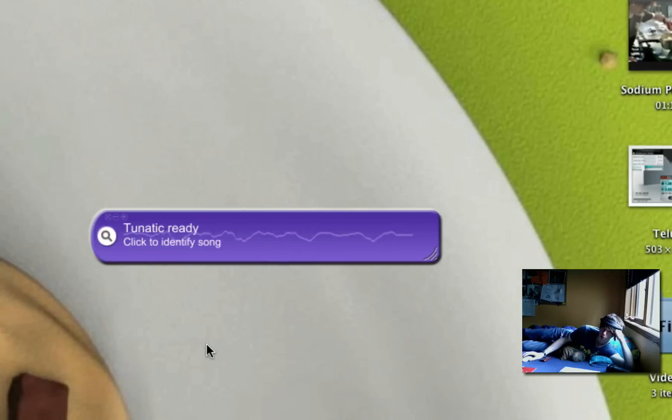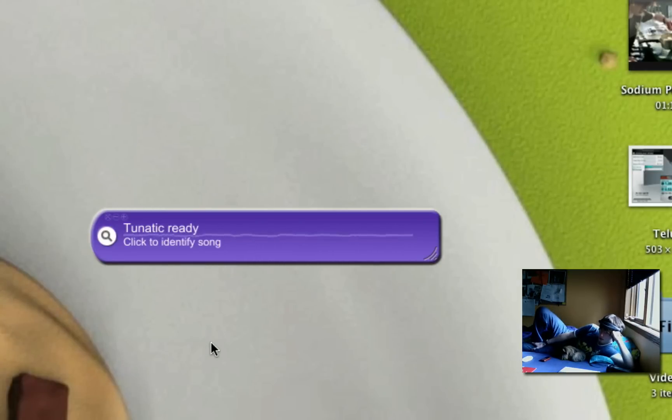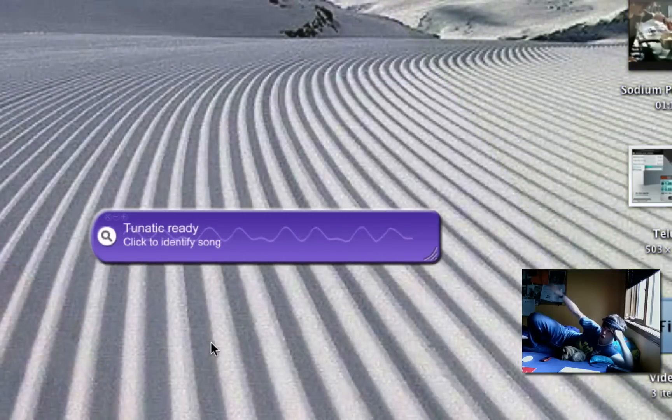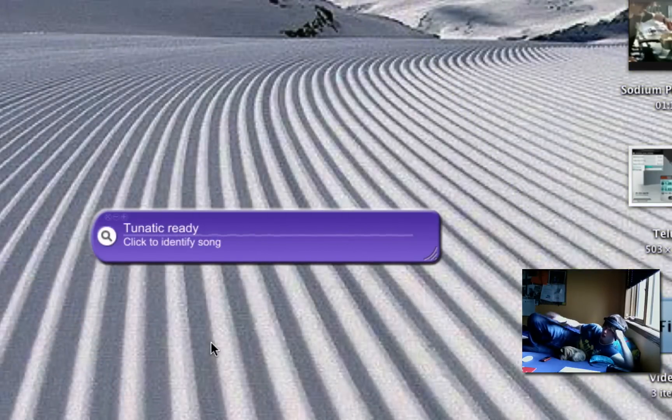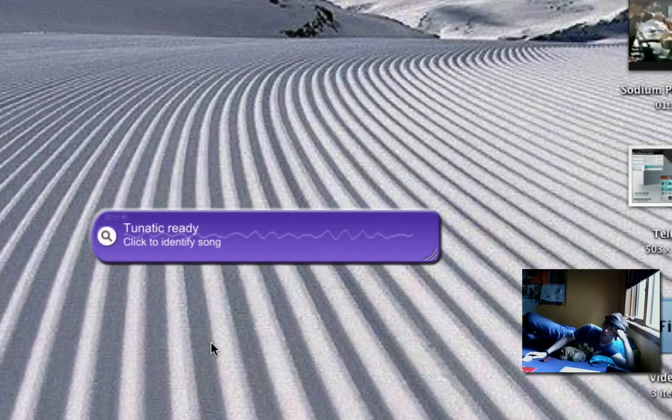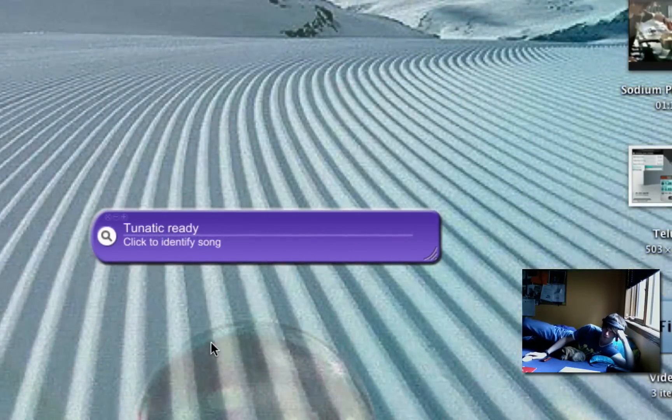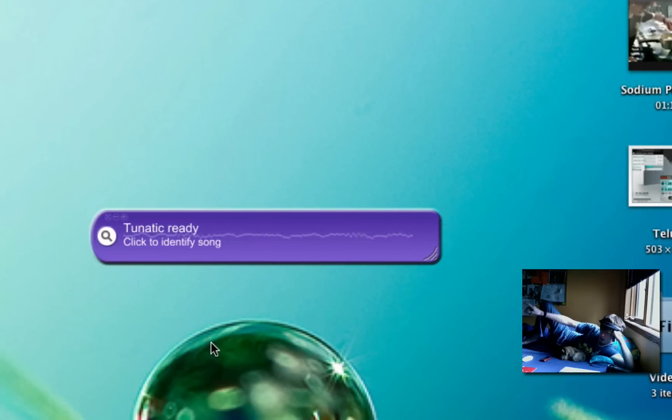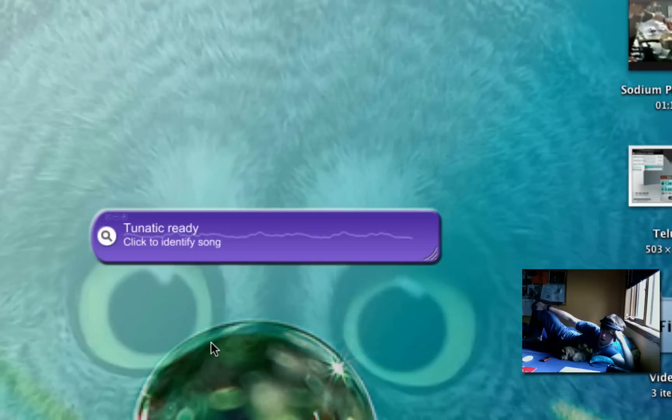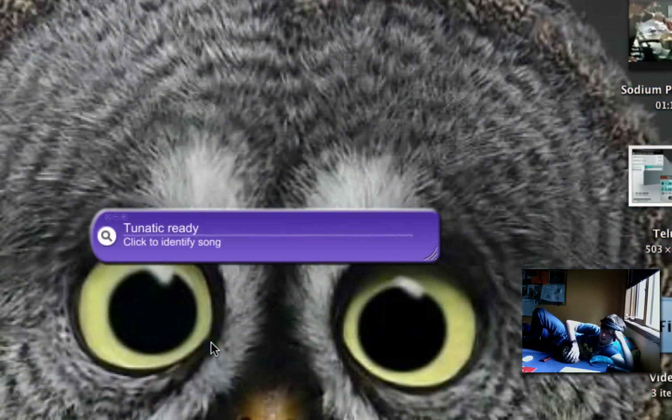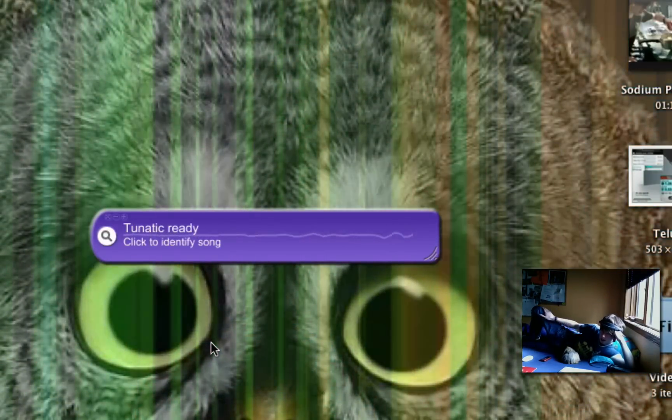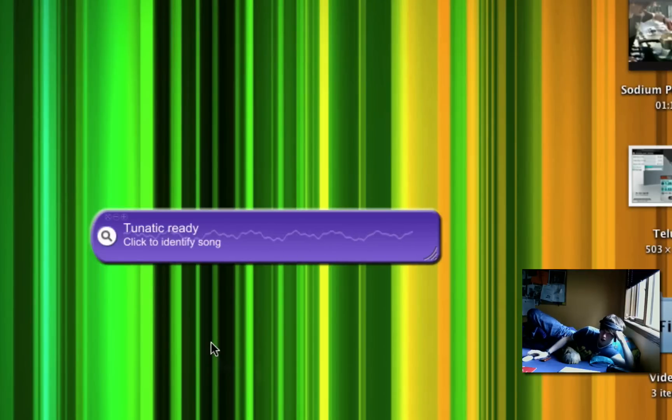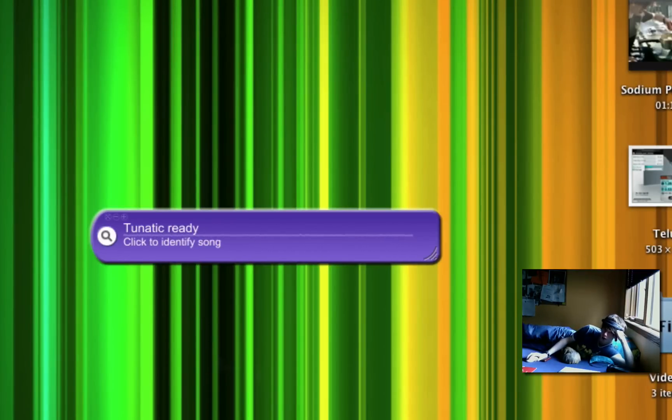What this program does is it will tell you the name of the song being played in the room or anywhere the microphone can pick it up clearly. So for instance, if I were playing a radio over there in my room and I liked a song but they did not announce the name, I can hurry, go to Toonatic, and let it hear the song, and it will hopefully tell me the name.